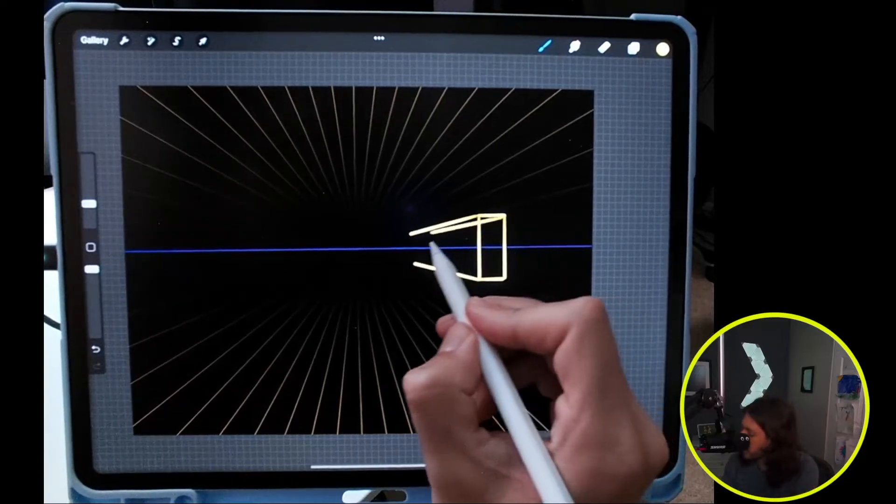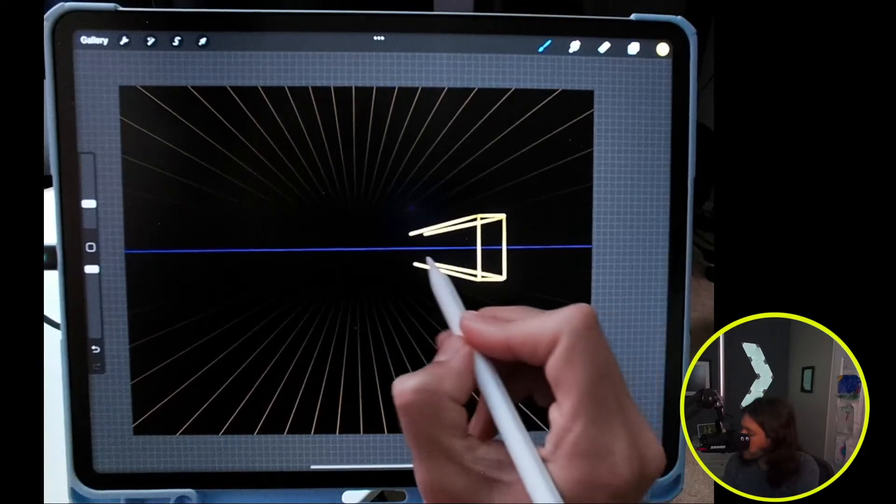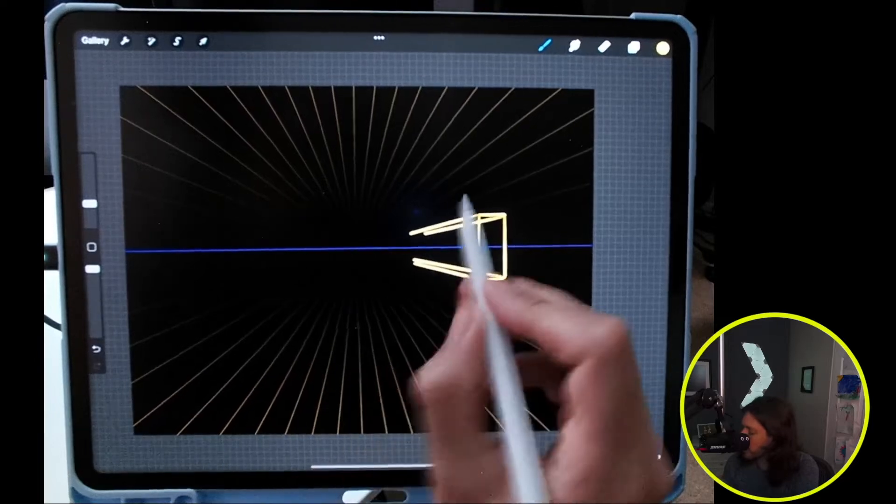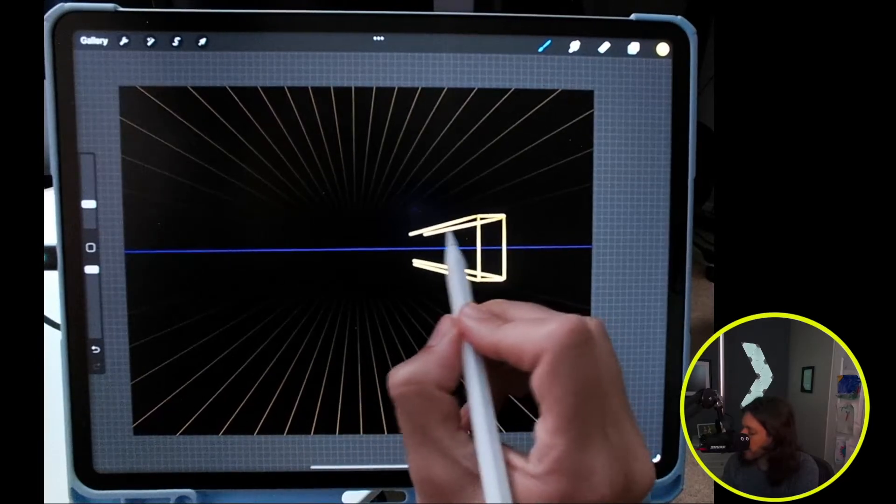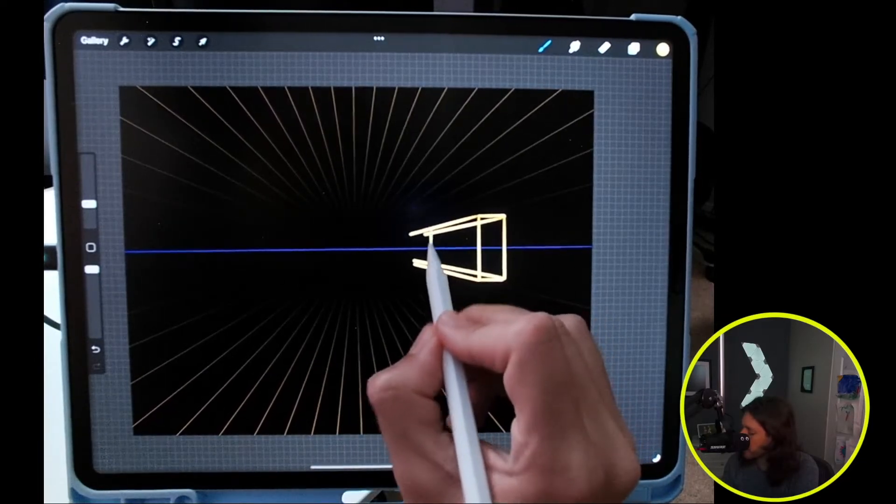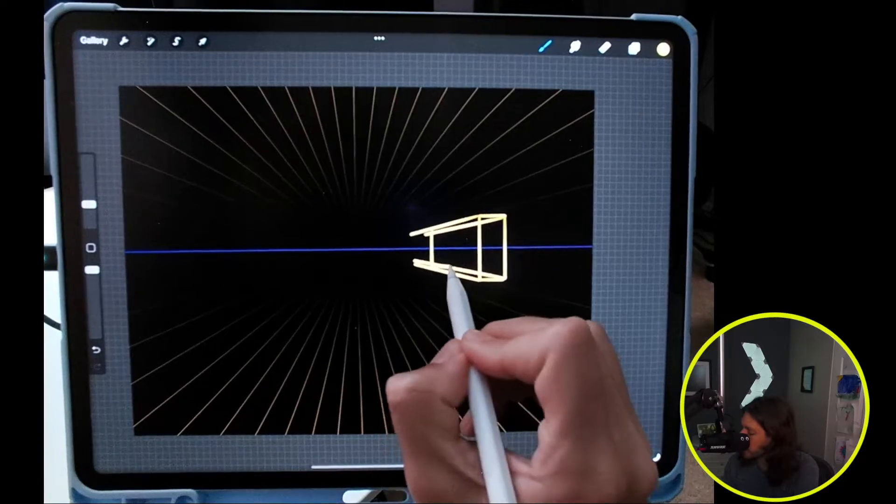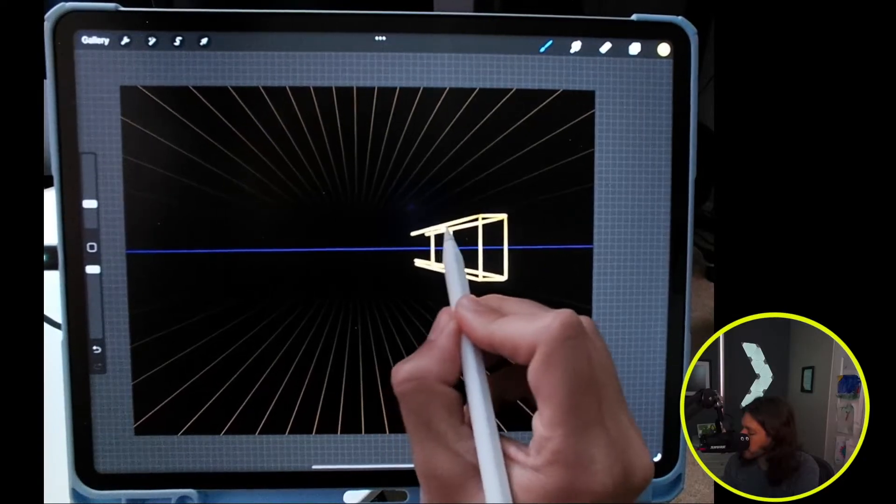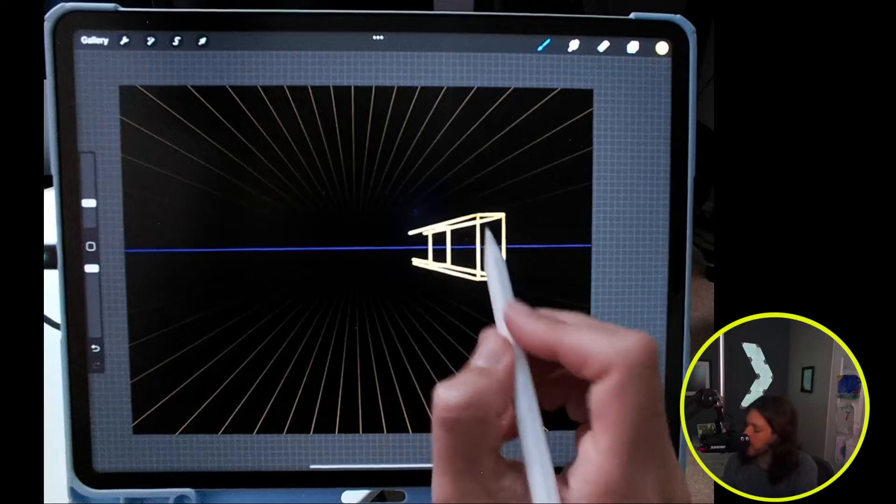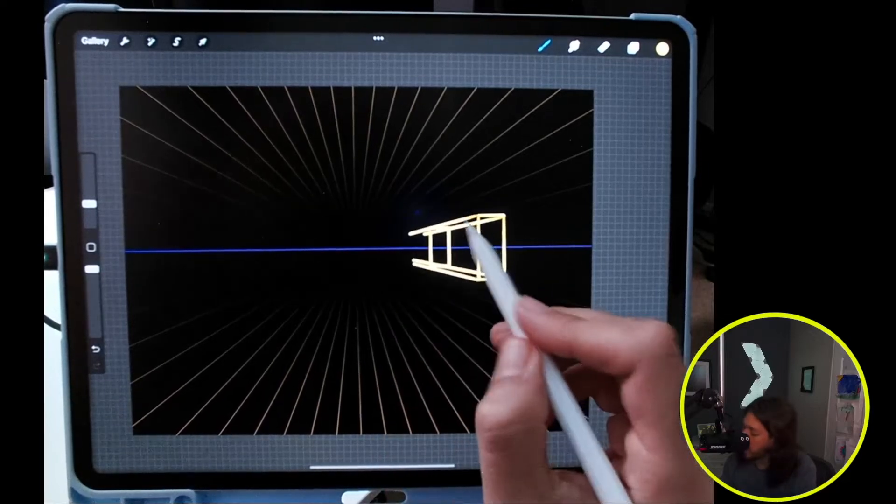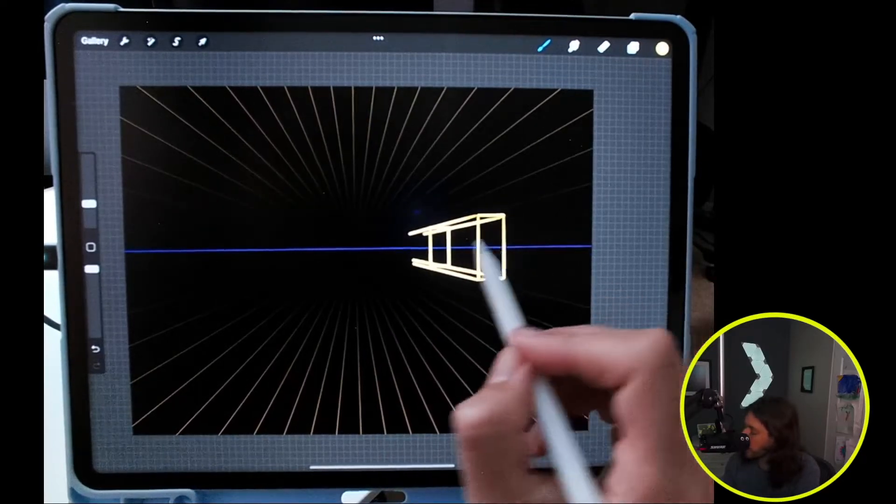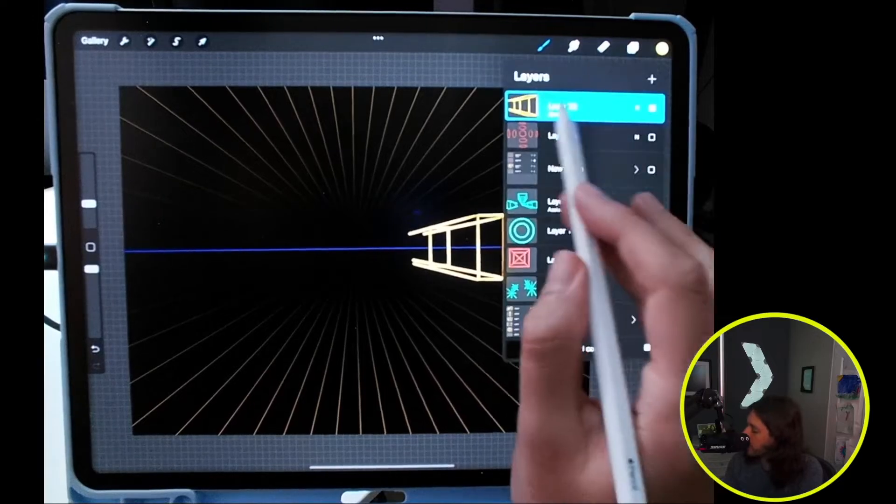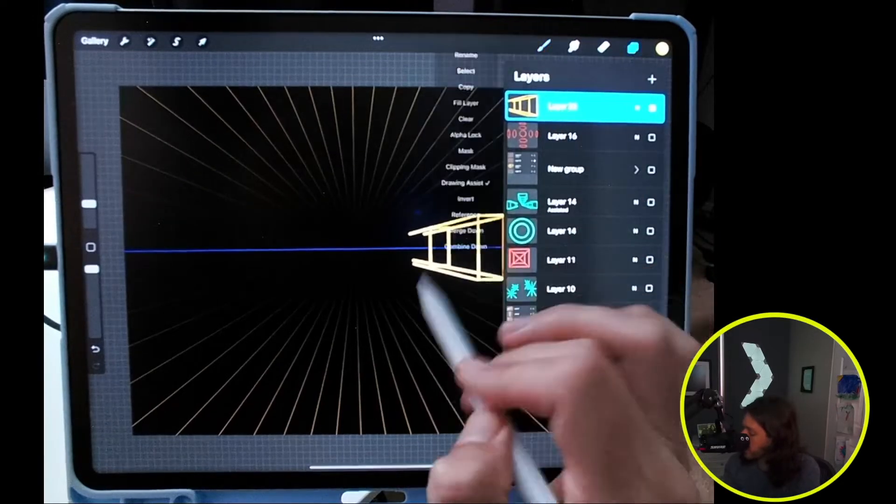So I'm going to carry out these vanishing points quite a ways, and then now I can draw the back side of our cylinder with another rectangle using those vanishing points. Now that we have the rectangle, we can go ahead and start drawing the guidelines. I'm going to turn off the drawing assist.